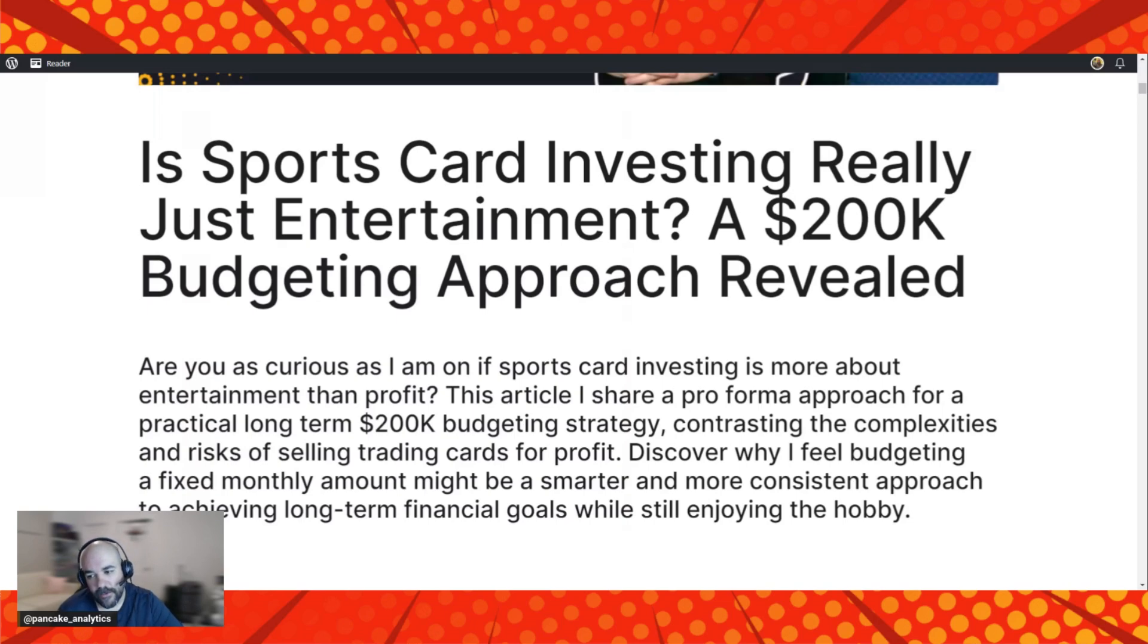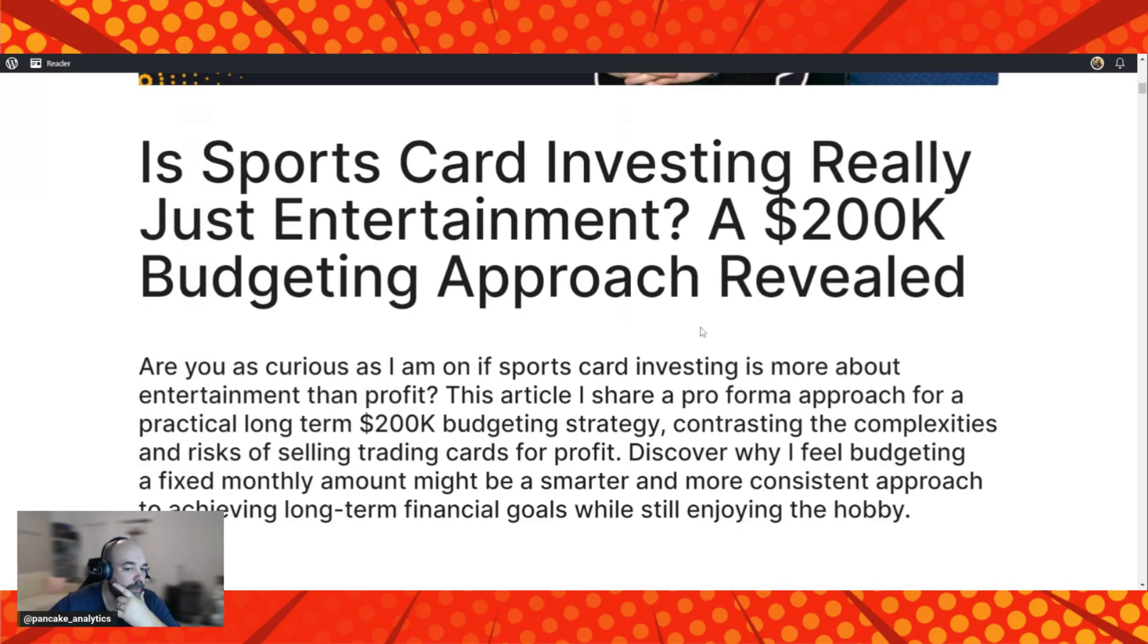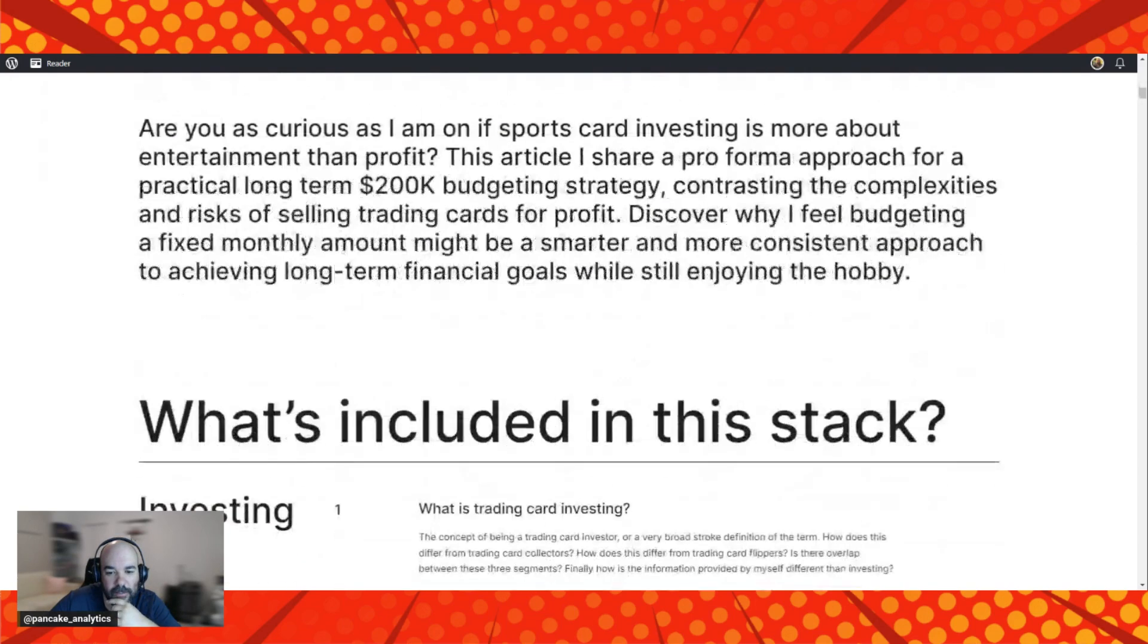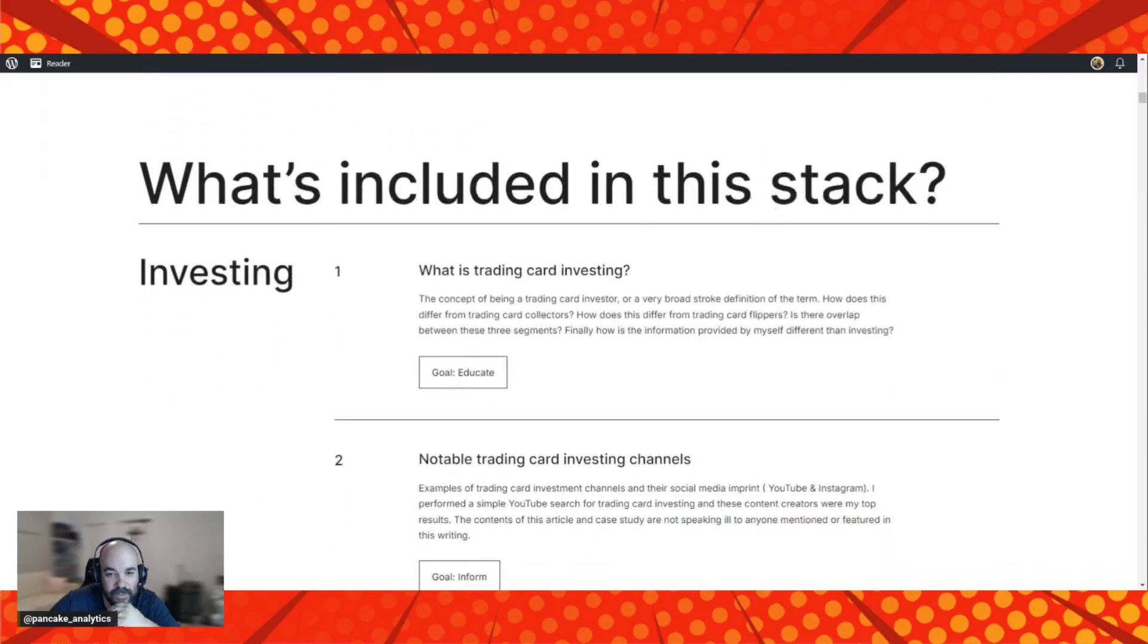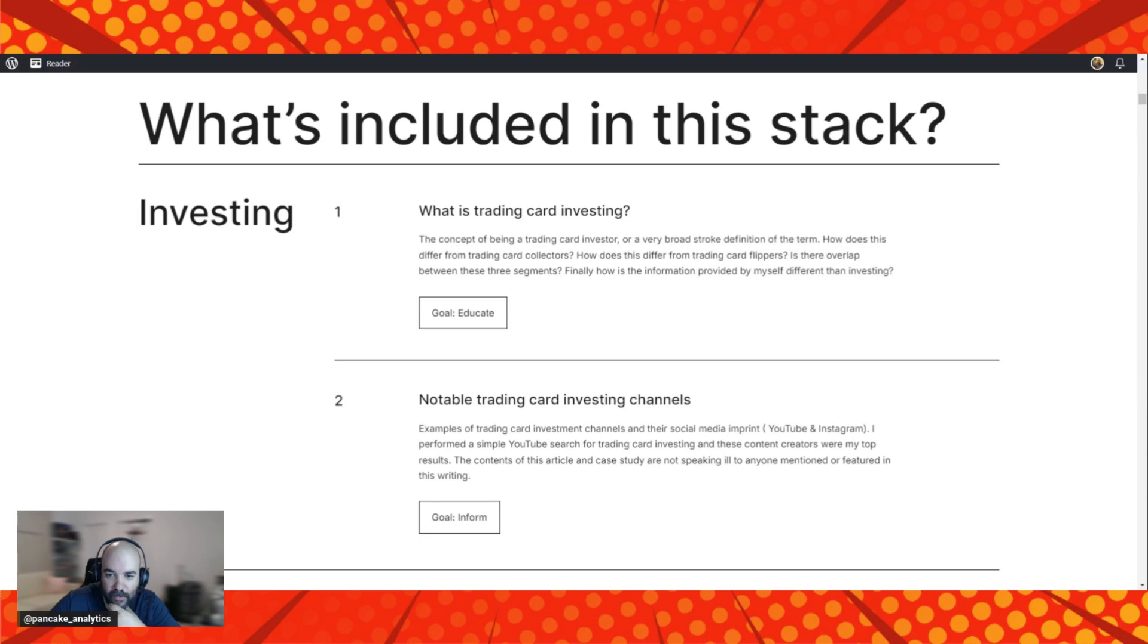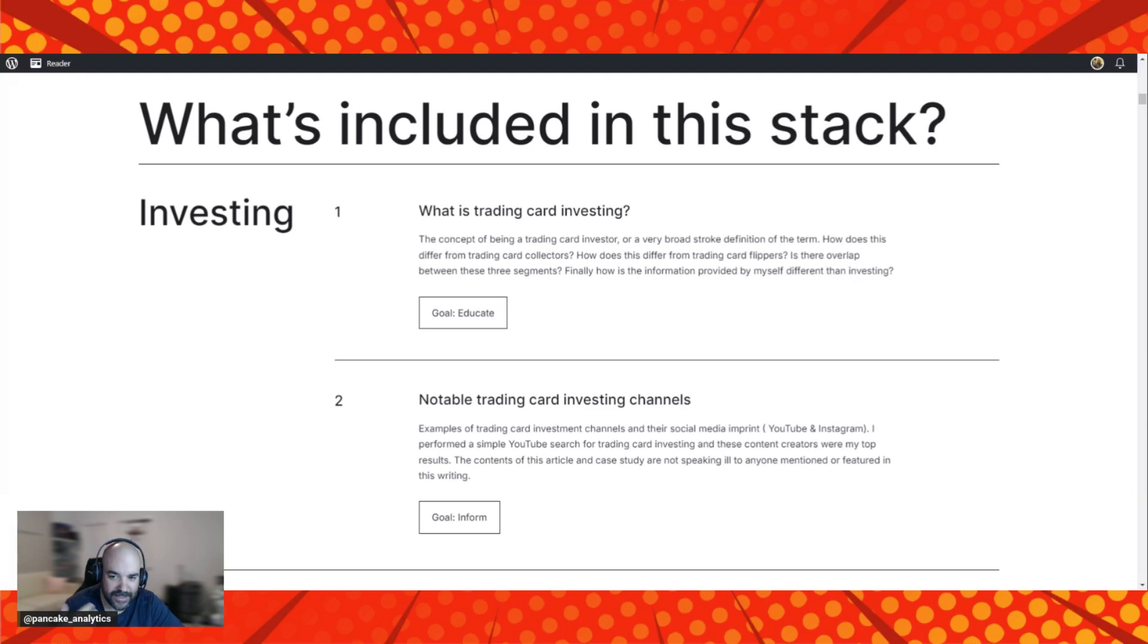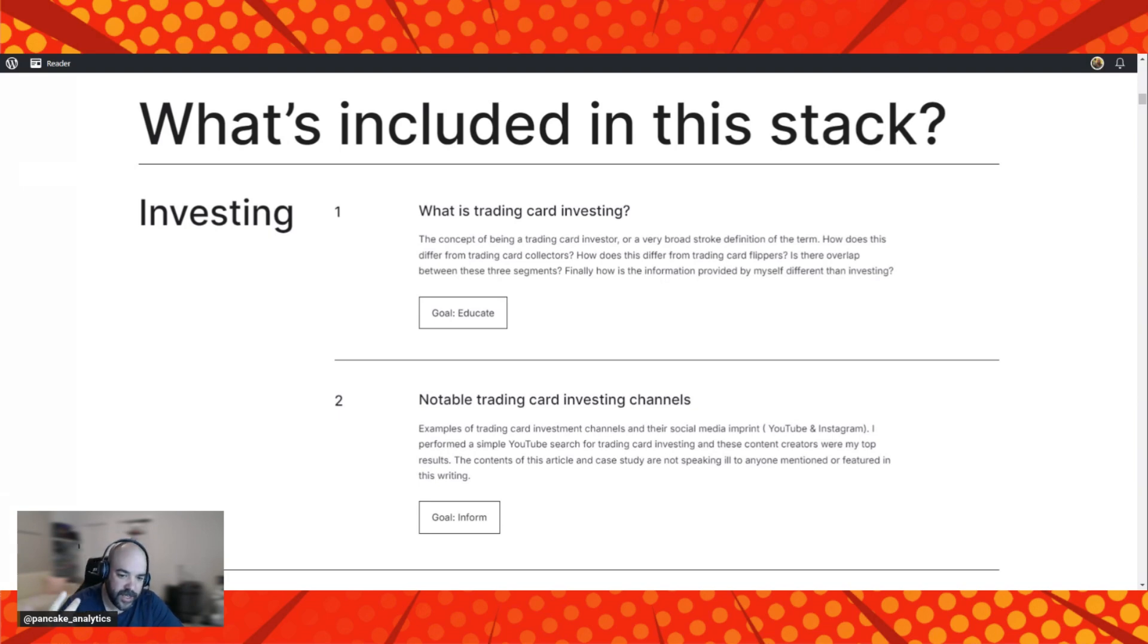I want to know, are you as curious as I am on if sports card investing is more about entertainment than profit? In this article, I'll share with you a pro forma approach for a practical long-term 200K budgeting strategy, contrasting the complexities and risks of selling trading cards for profit. I want you to discover why I feel budgeting a fixed monthly amount might be a smarter and more consistent approach to achieving long-term financial goals while still enjoying the hobby.